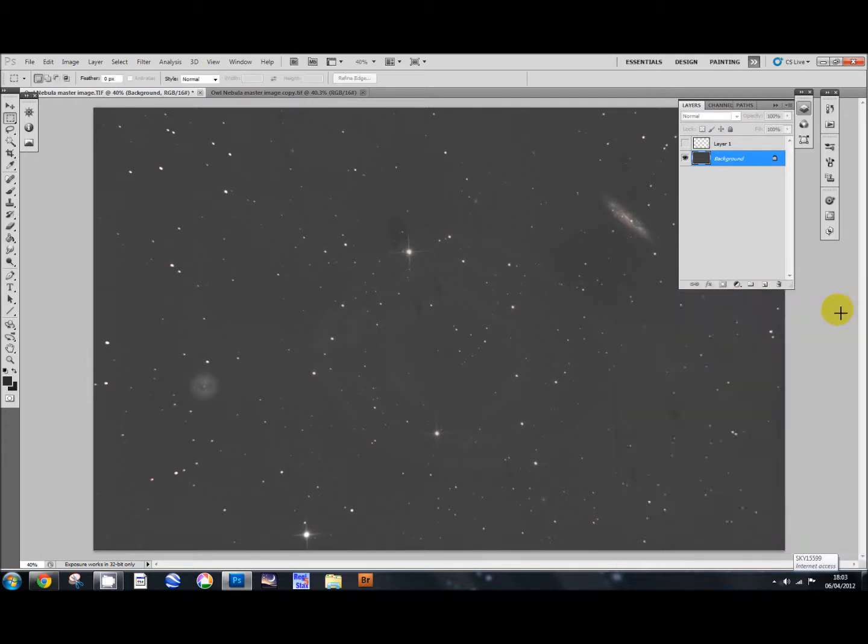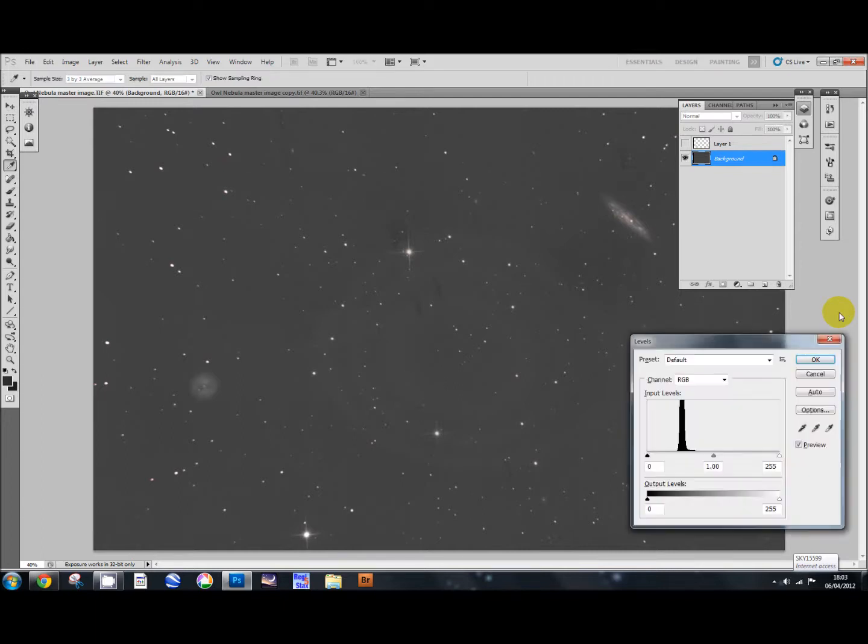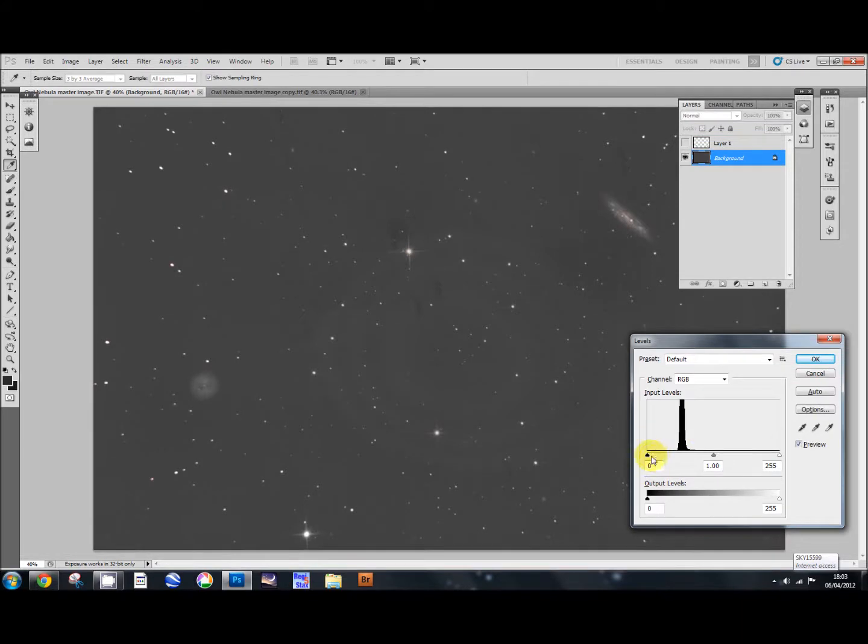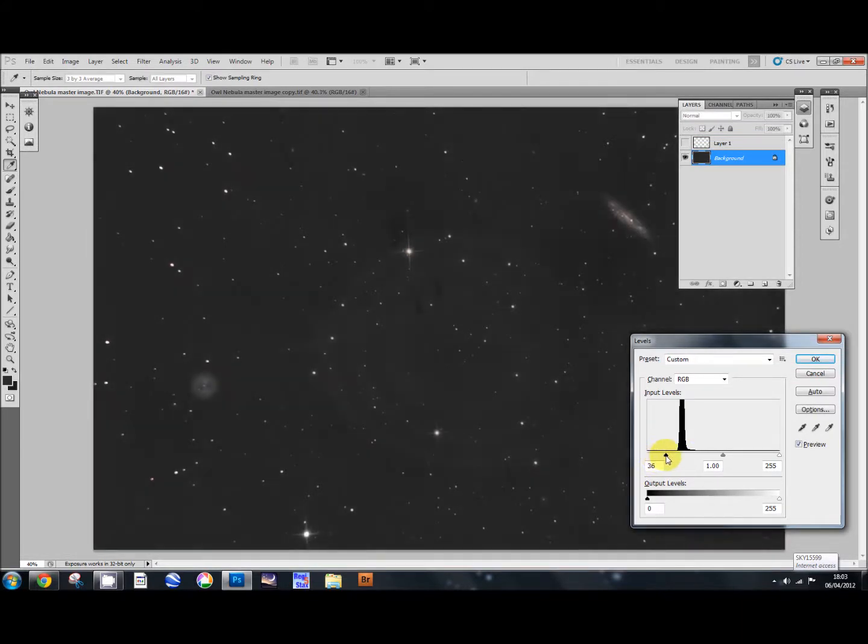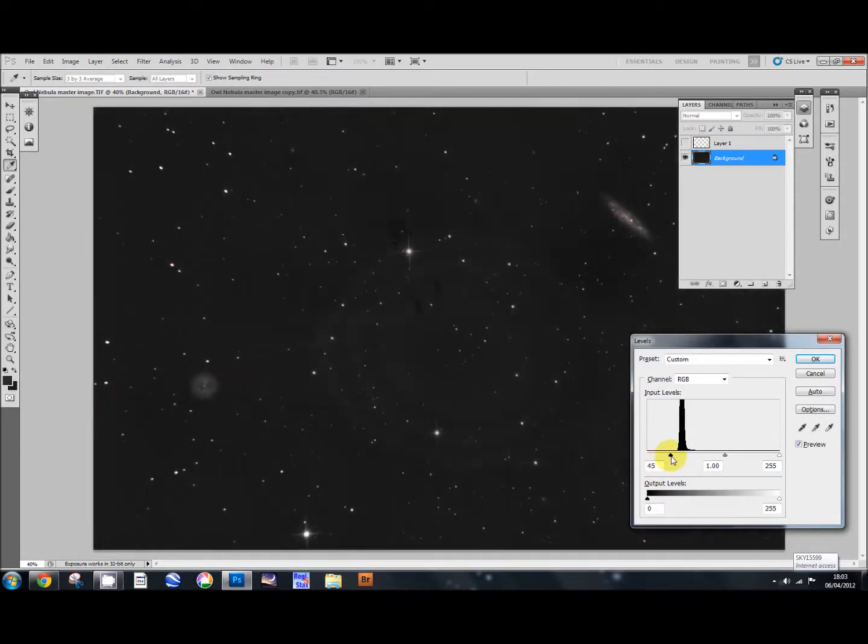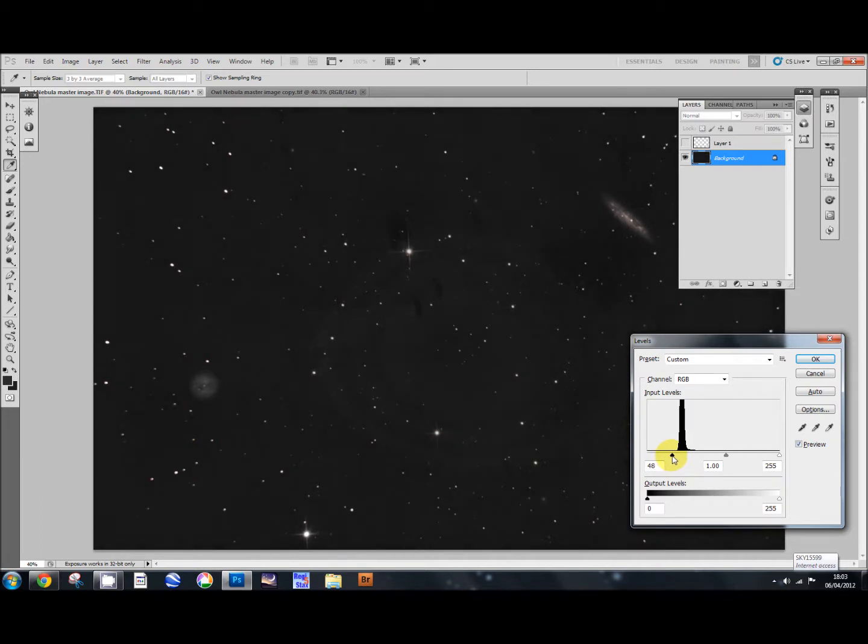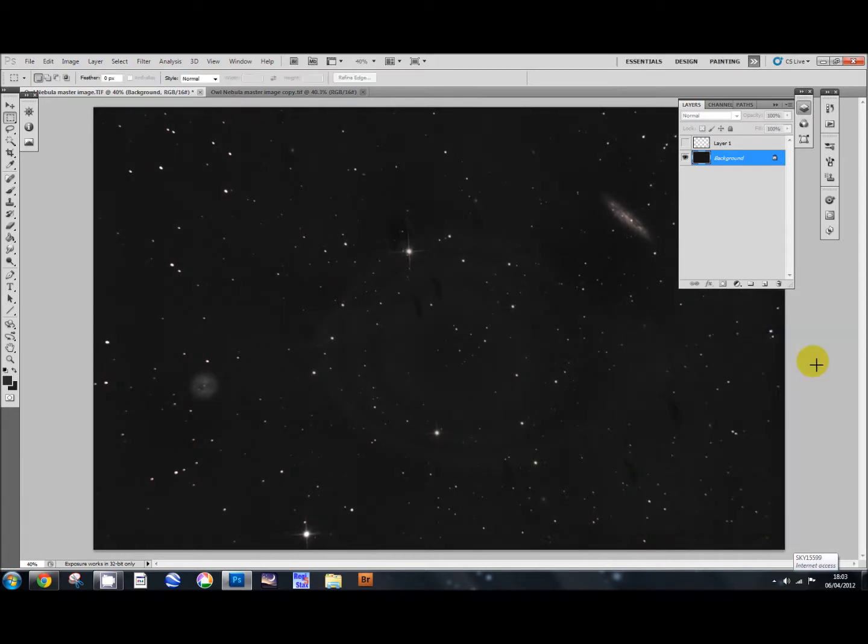We'll say OK with that. And then we'll do Control L to bring up our levels tool and we'll just lower that down. So we've got a nice darkish background like that. That's looking much better. OK.